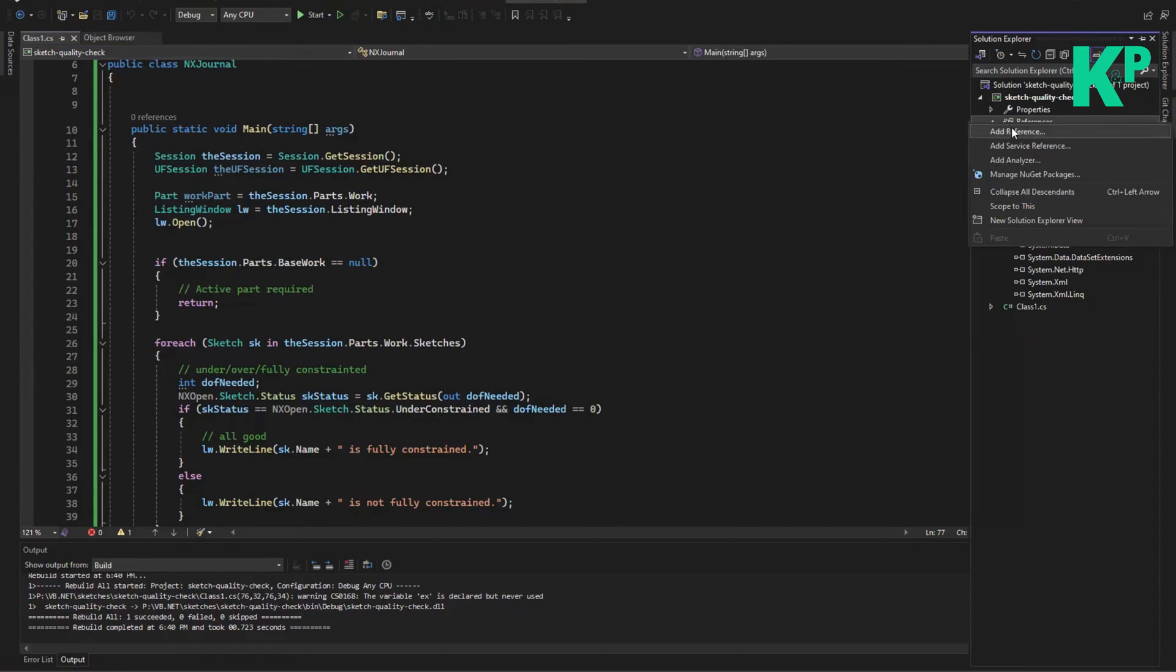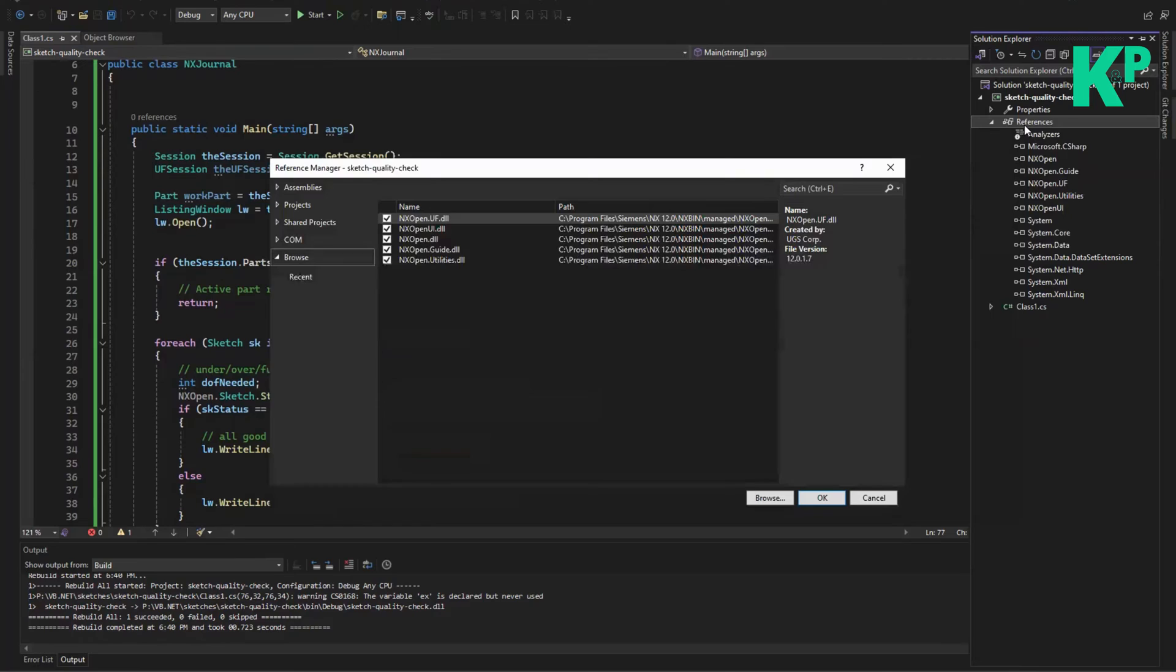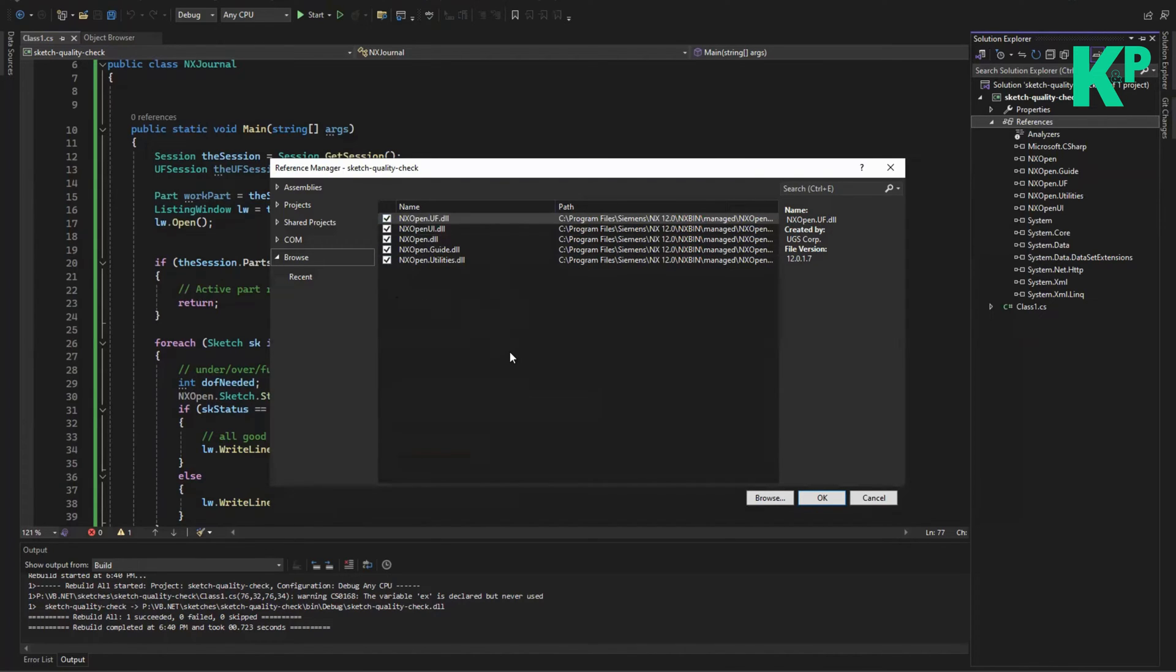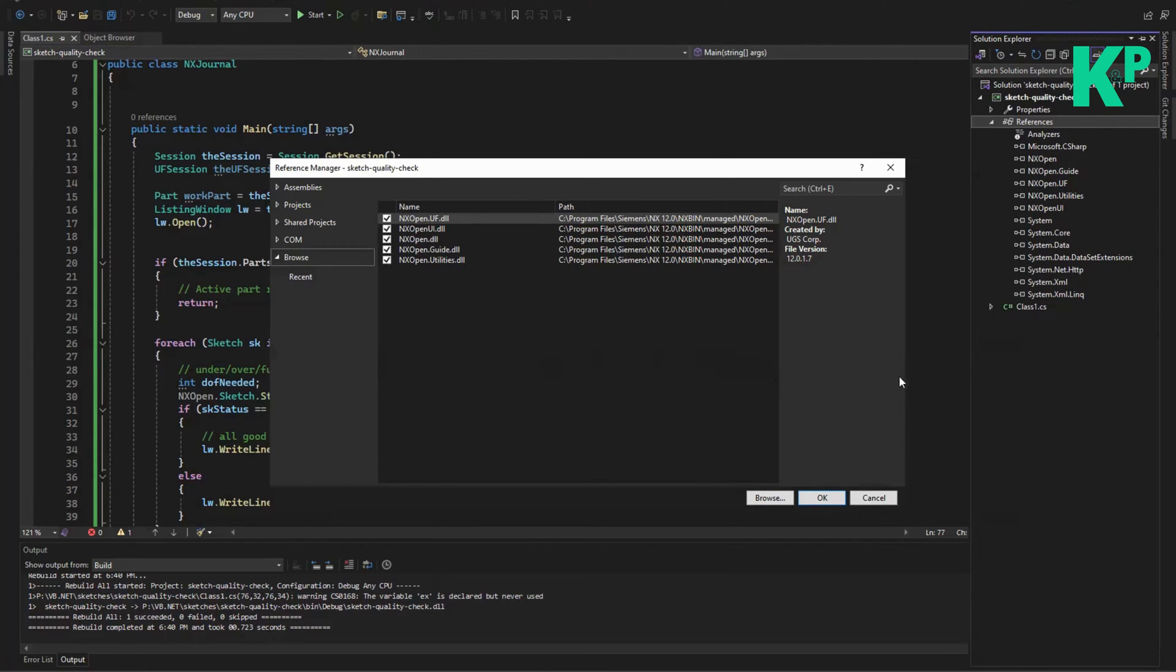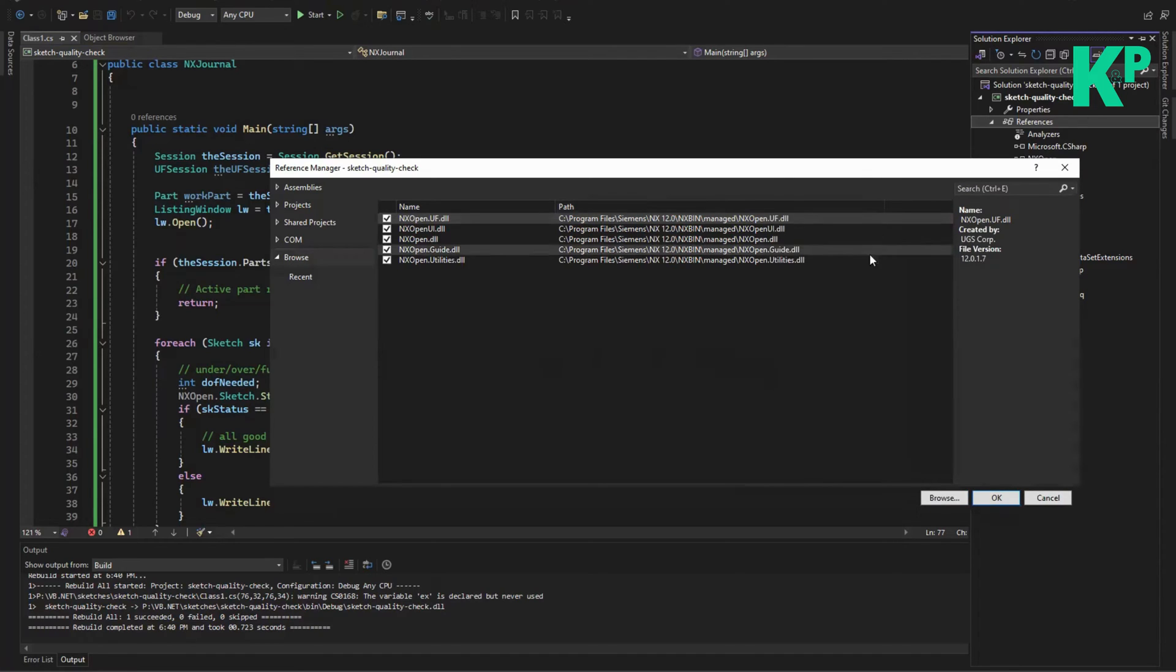But before that you definitely need to add the references. You need to go to Solution Explorer, right-click on the References folder, click on Add References, and select all the five DLLs which are required for you to have into your NX project. So you pick up all these five DLLs - you can see them very well on the screen. If you wanted to note them down, you pause this video and note the folder location of these DLLs as well, and add into your solution.